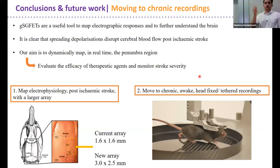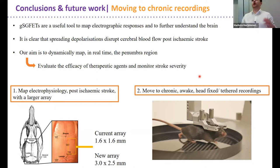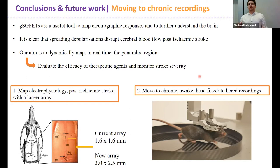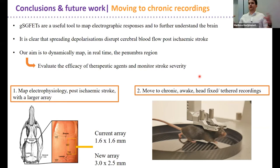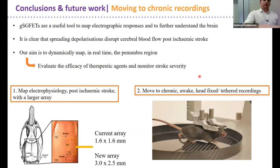In conclusion, graphene solution-gated field effect transistors are a very useful tool to map electrographic responses and further understand the brain, allowing us to record both local field potentials and ultra-slow DC-coupled signals. Spreading depolarizations disrupt blood flow post ischemic stroke, and the penumbra is very vulnerable — it can turn into the core or revert to healthy tissue. These spreading depolarizations are incredibly energy-dependent, and the penumbra already has restricted blood flow, so it is at great risk. Our aim is to dynamically map penumbra growth and tissue health, and evaluate therapeutic agents.